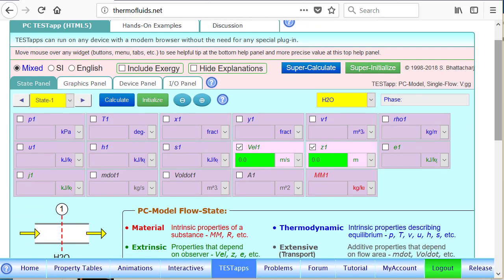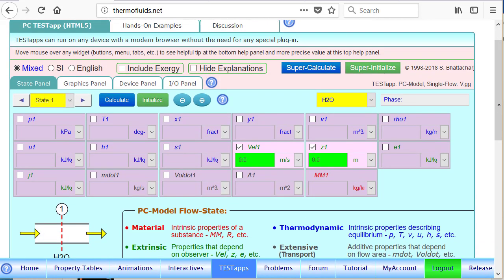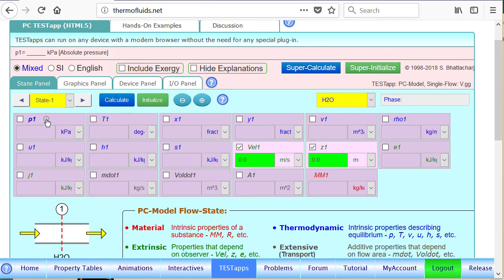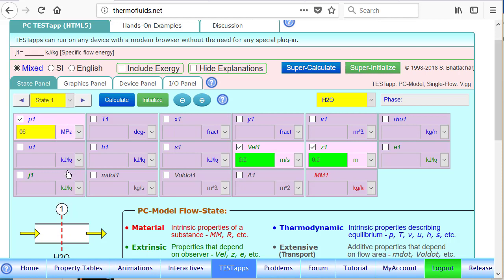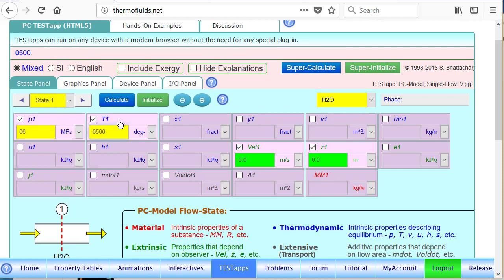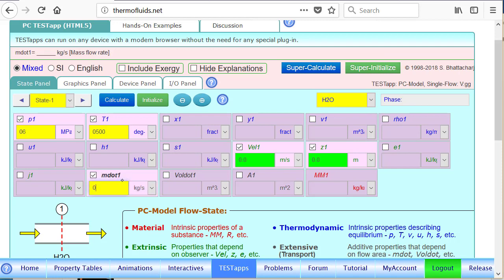Okay, H2O is already the working fluid, so we don't need to do anything here. Pressure is 6 MPa, that's the inlet pressure, and the temperature is 500 degrees Celsius. We leave velocity and height to zero, and mass flow rate is given at 5 kg per second.